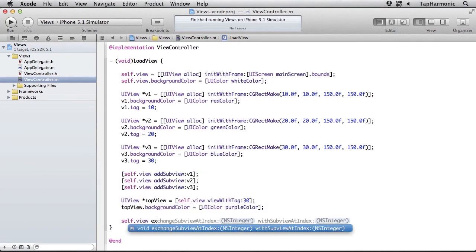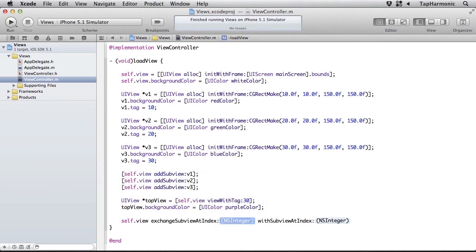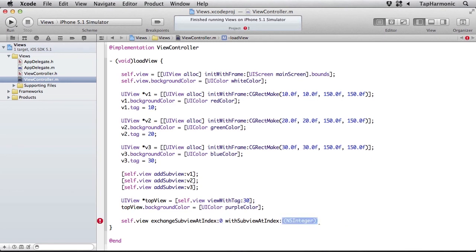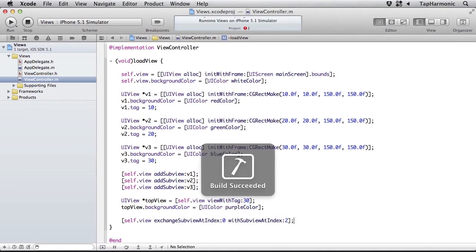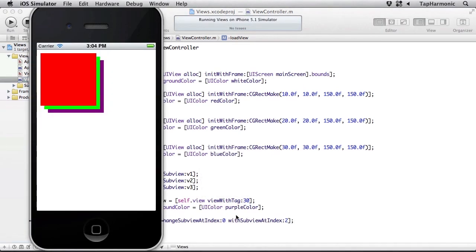I can also exchange subviews. So I can say exchangeSubviewAtIndex withIndex. So if I wanted to make v1 the topmost view and v3 the bottommost view, I could do that by index. So I know v1 is at the zeroth position and v3 is at index number 2. So there, that changed the z-ordering for those views.